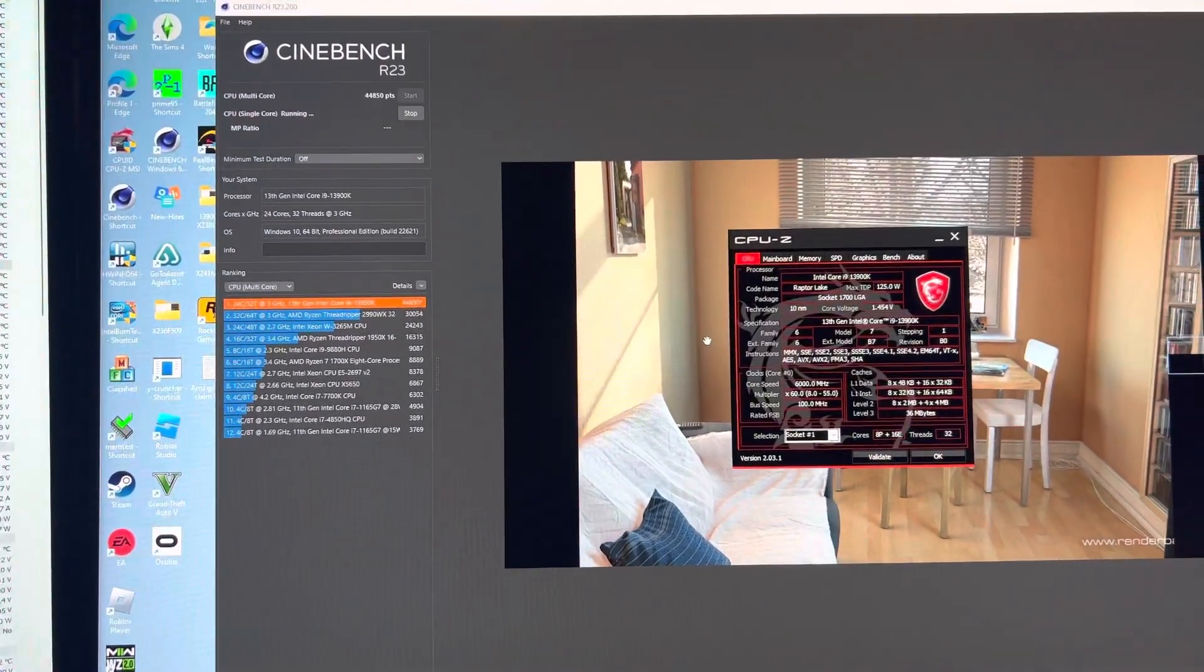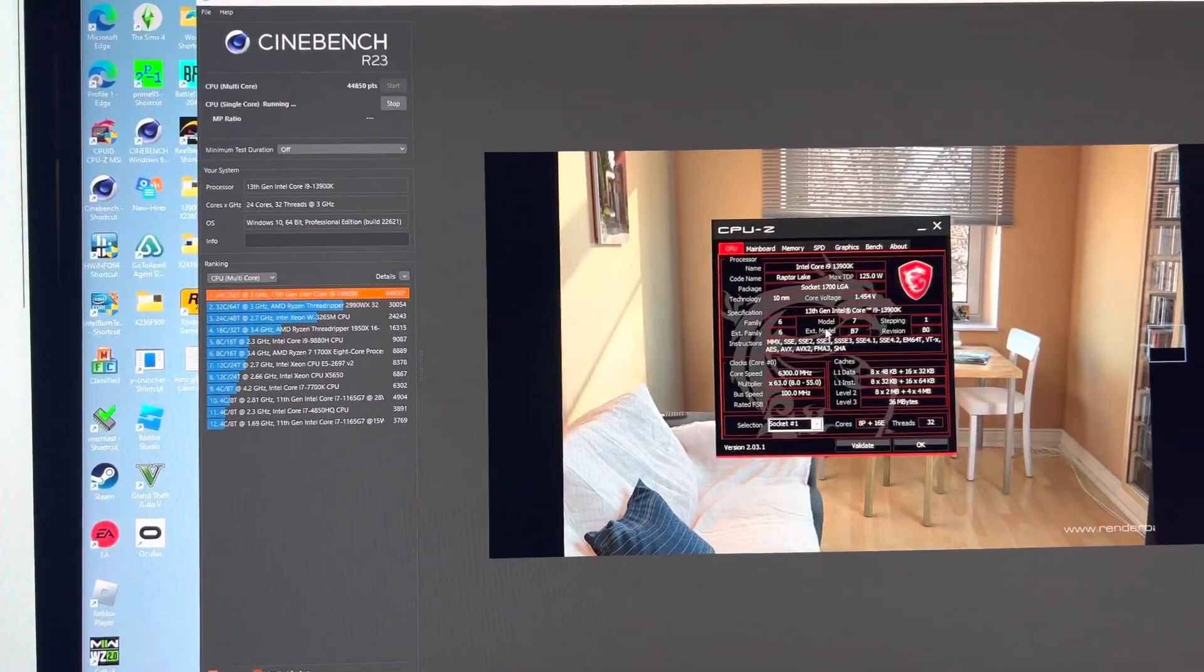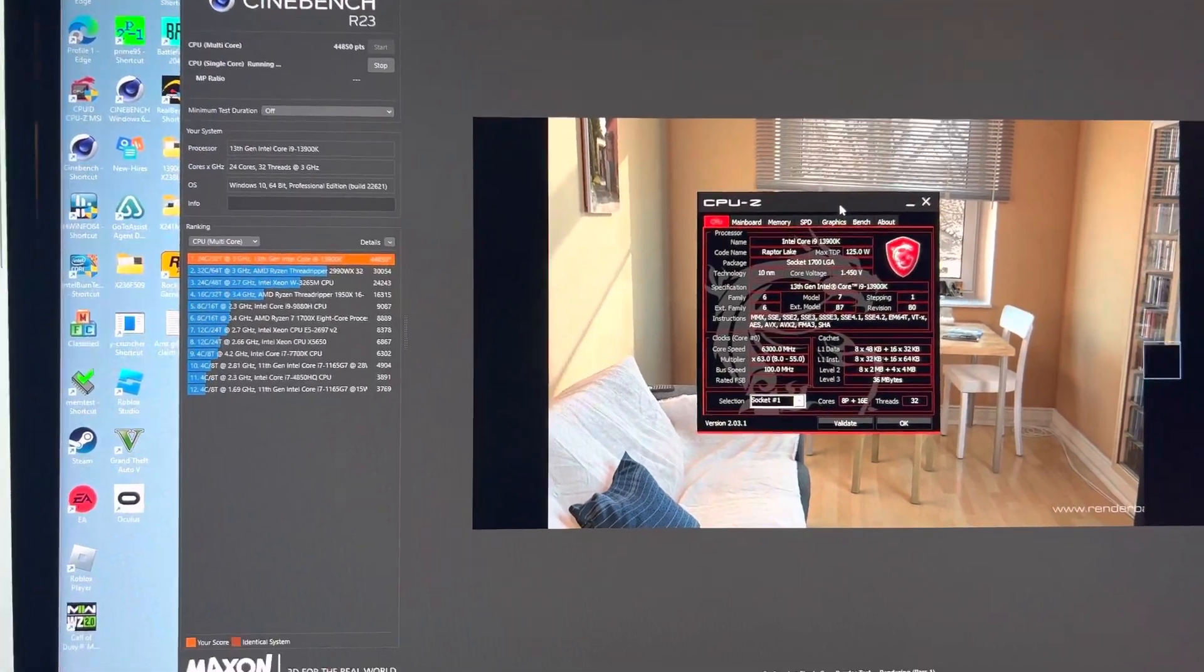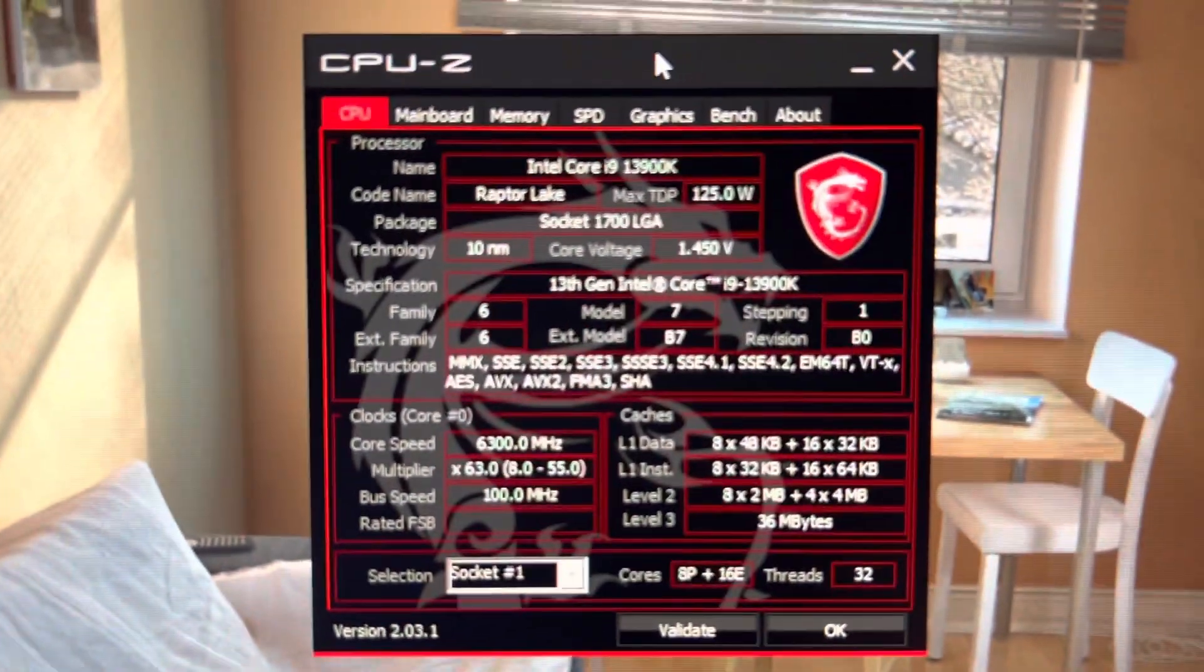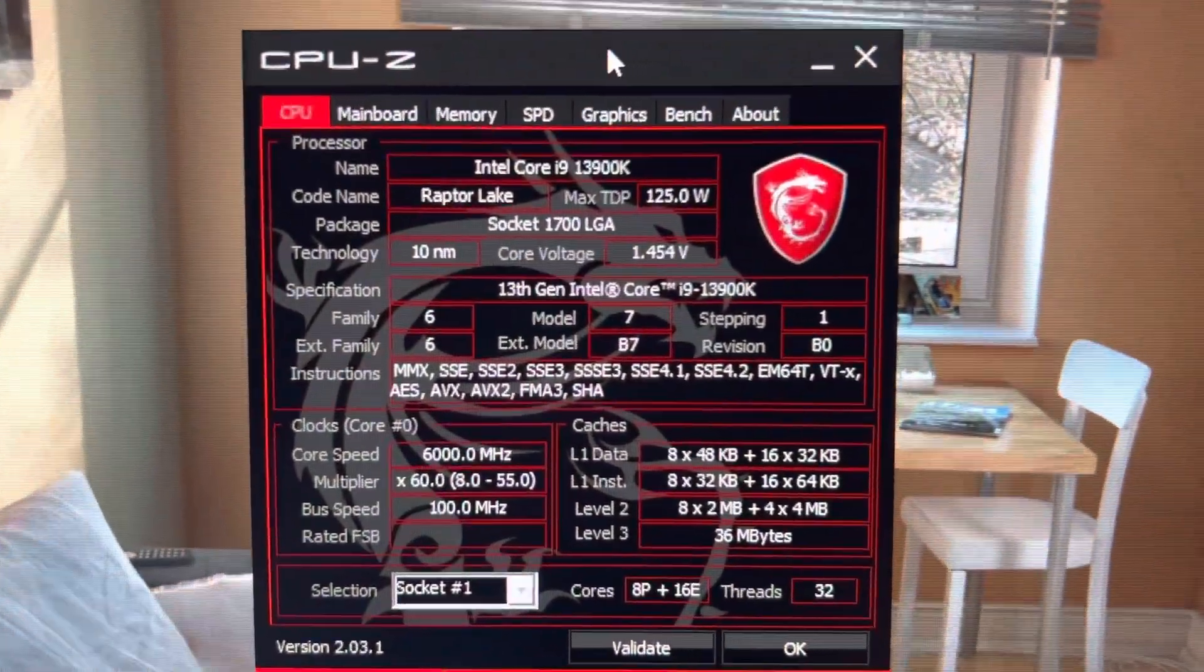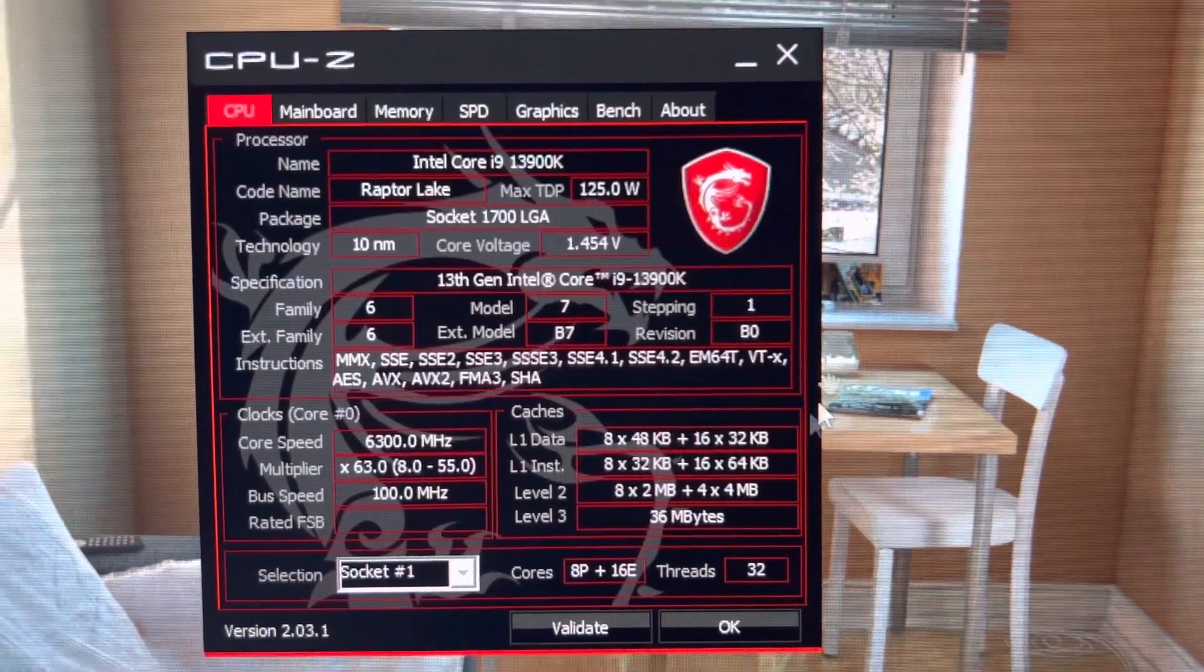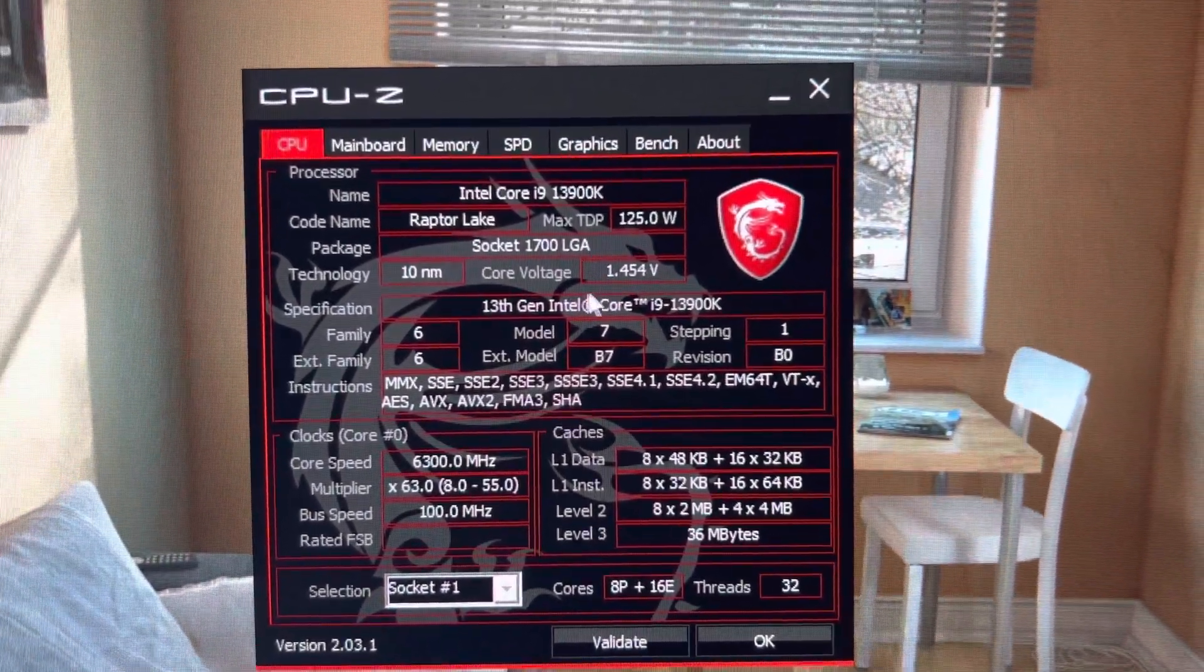You know, like, is 13900KS really going to be better? So this is how it is right now. This drops hugely, right? This drops a lot. So almost finished.